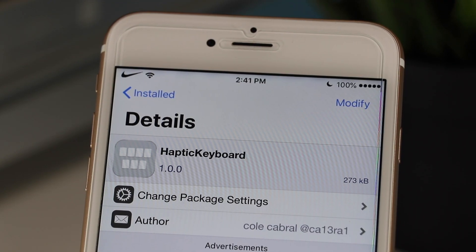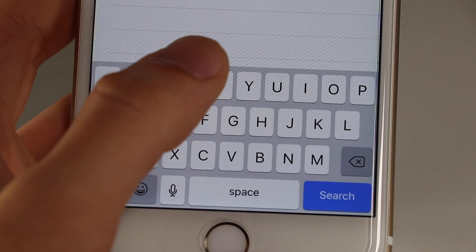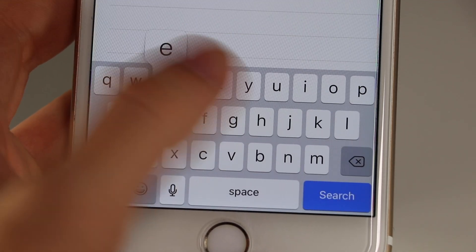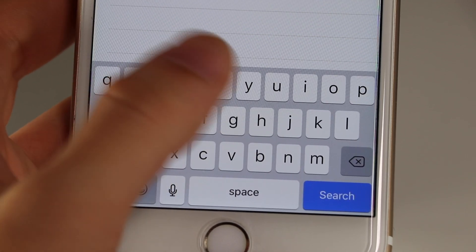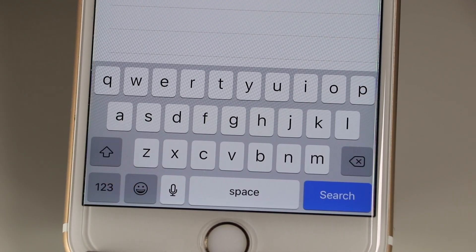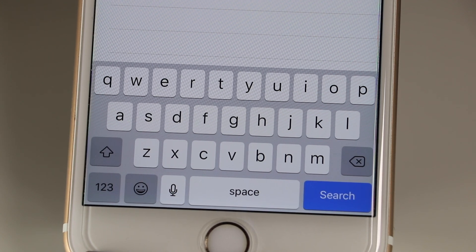The next tweak we're going to look at is called Haptic Keyboard. Just as the name suggests, the keyboard adds a haptic vibration every time you type, and it is a really cool feeling when typing on the device.